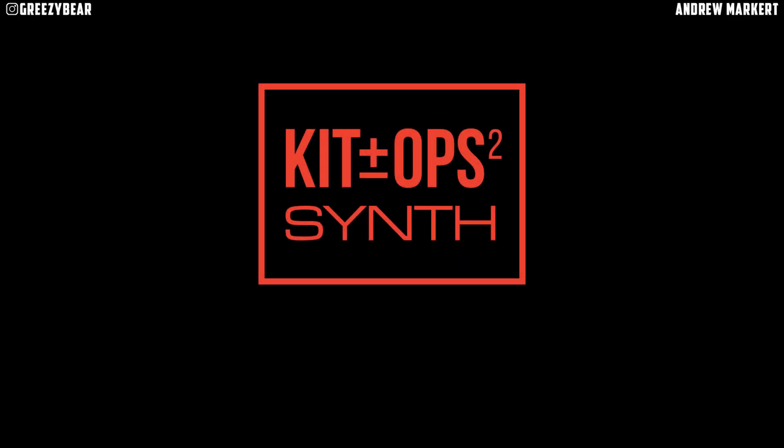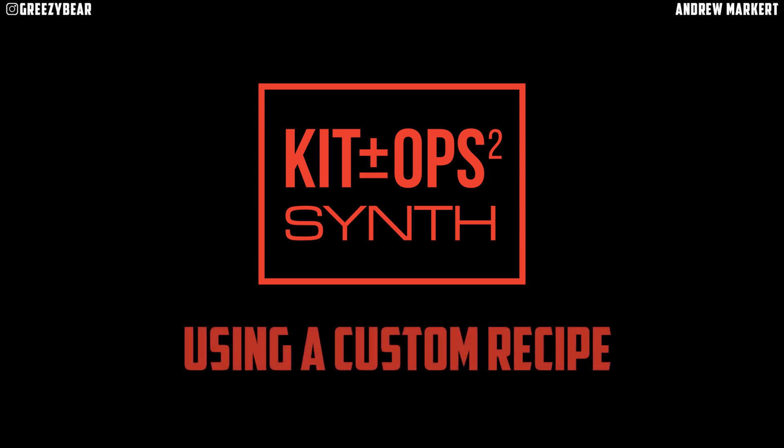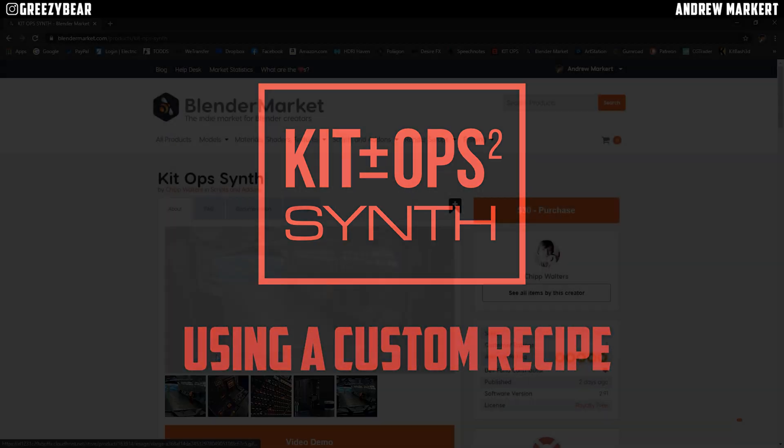Hey guys, GreasyBear here, and today I'm going to show you how to use a custom recipe in Blender using the new KitOps Synth Blender Add-On.